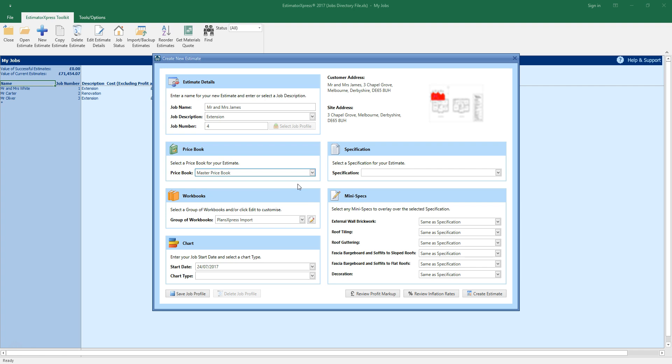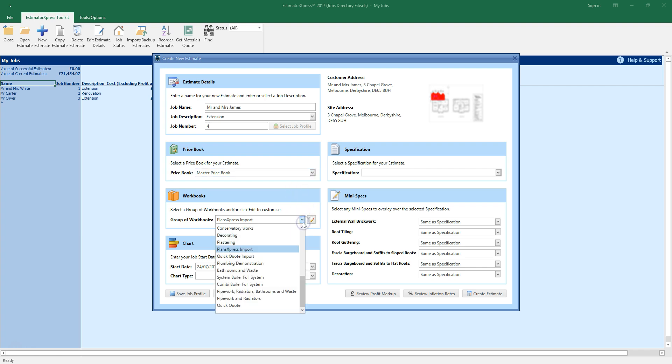Now select a group of workbooks. Workbooks are estimating calculators used to price up your job. There are a number of groups of workbooks already set up in Estimator Express, which are tailored for different types of work. When importing a Plans Express file for rapid take off, select the Plans Express import group of workbooks.